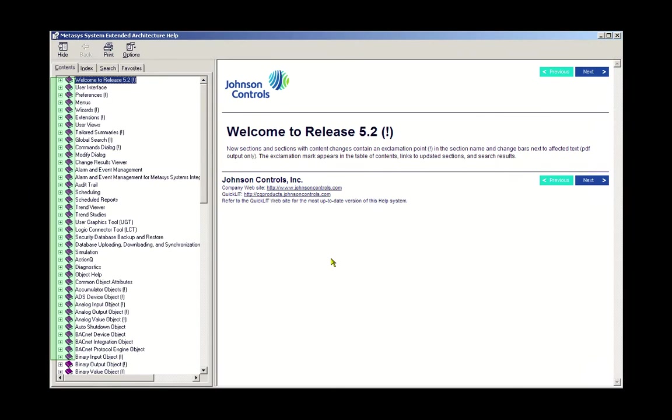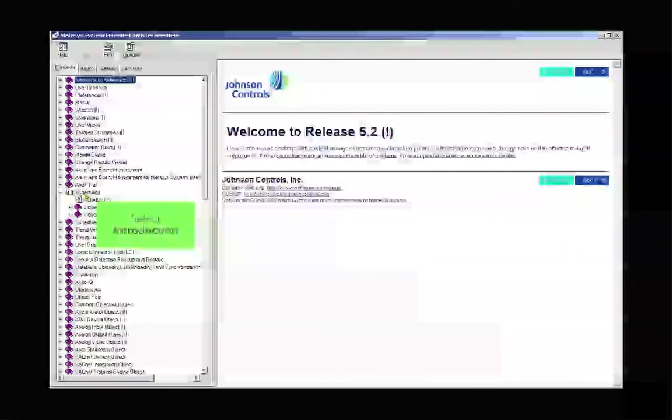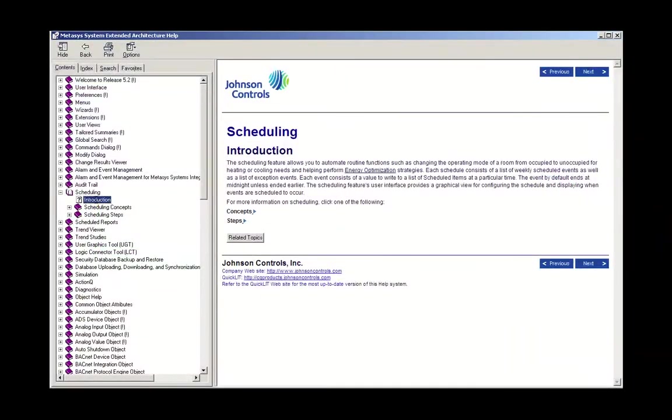You can then select what you want by clicking on that item, and it will appear in the right-hand pane. For example, let's open up Scheduling, and then click on Introduction.